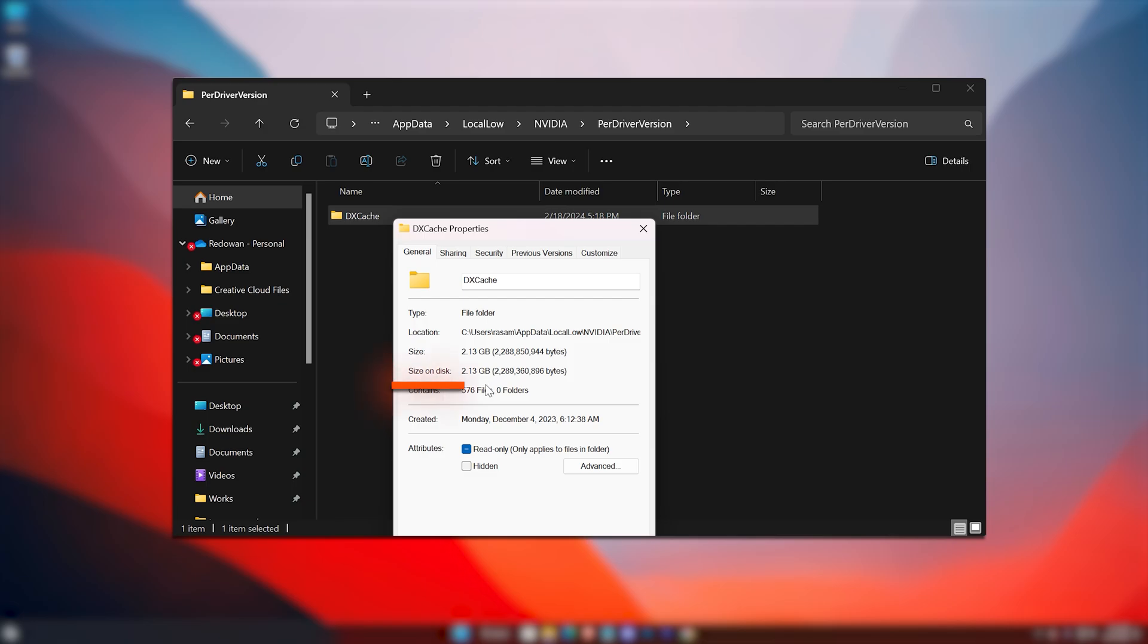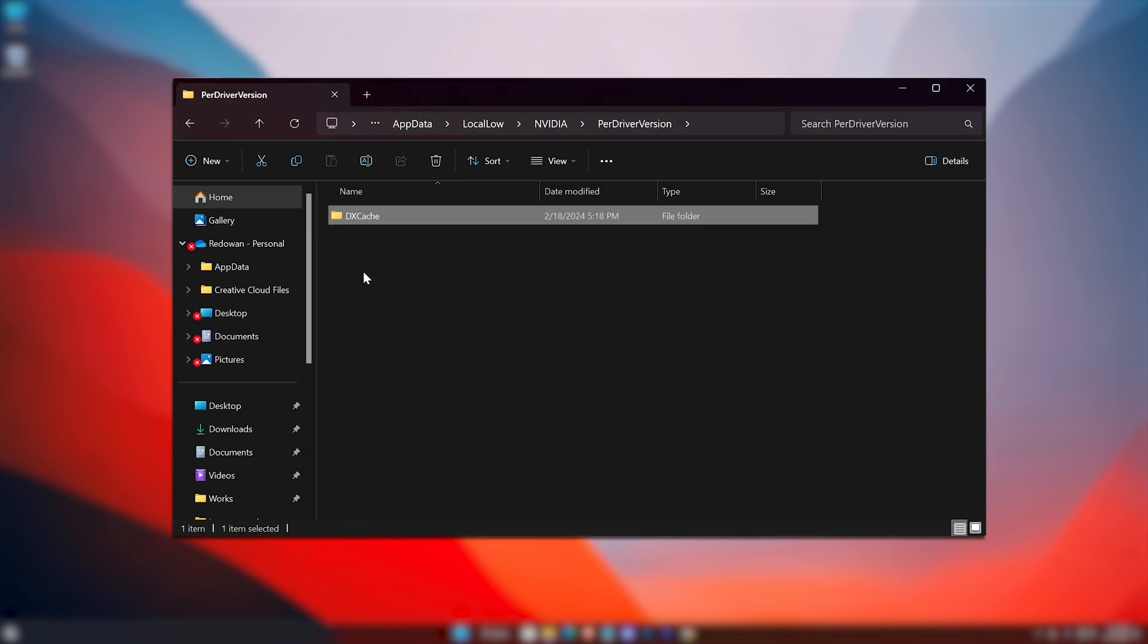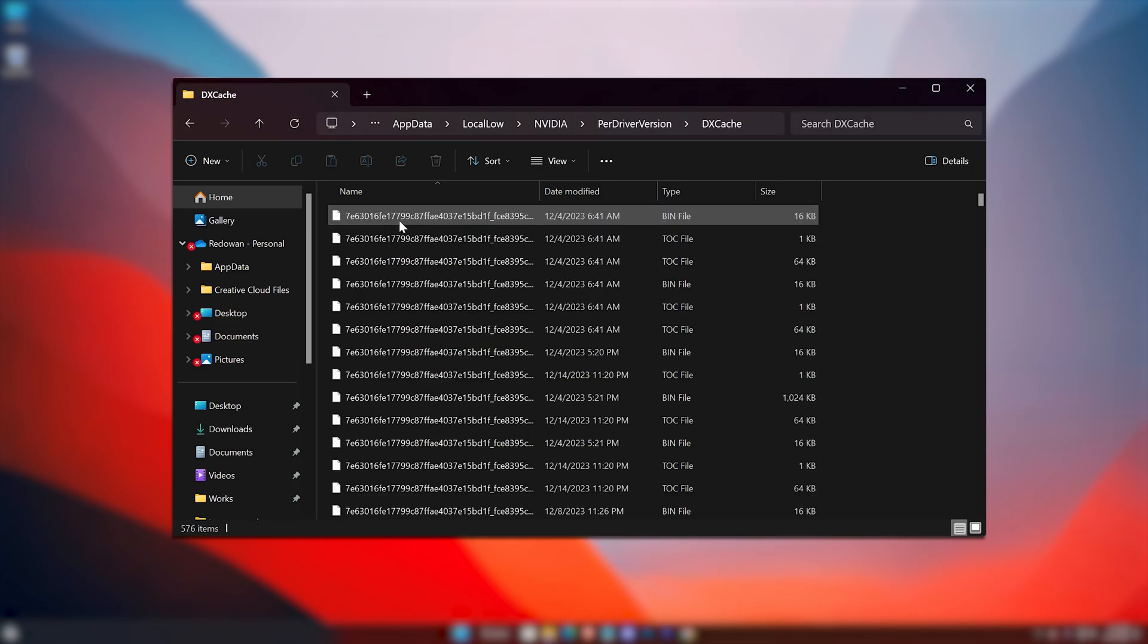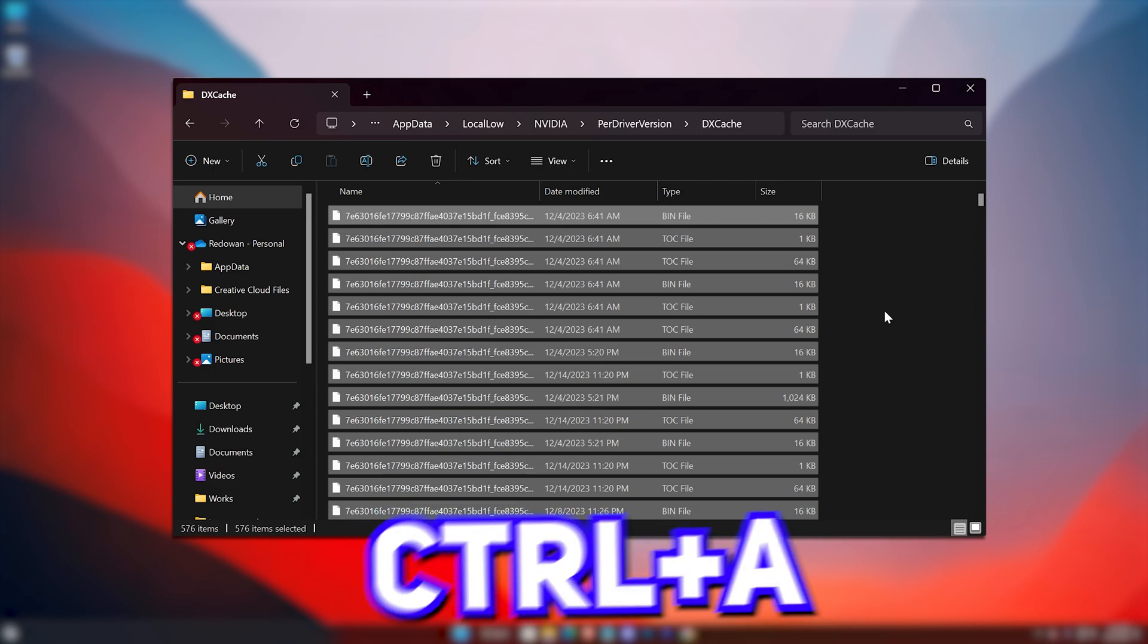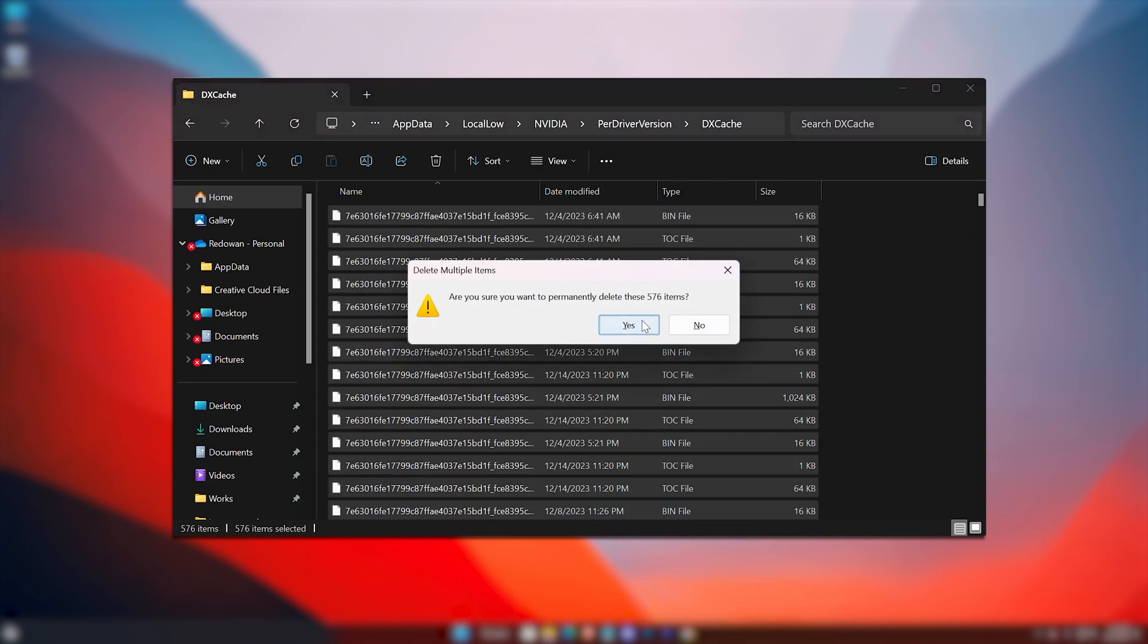You can see around 2GB of cache is stored here. Open it, select all using Ctrl + A, and Shift + Delete them.